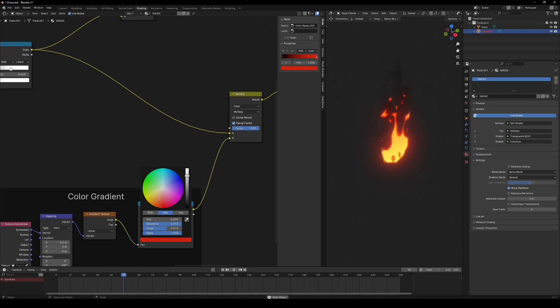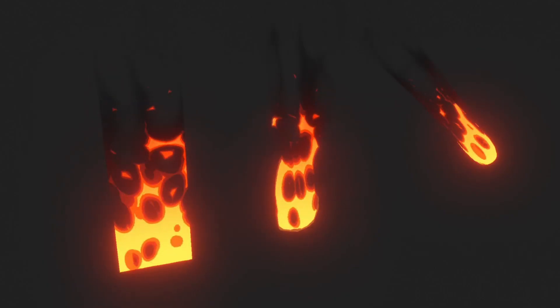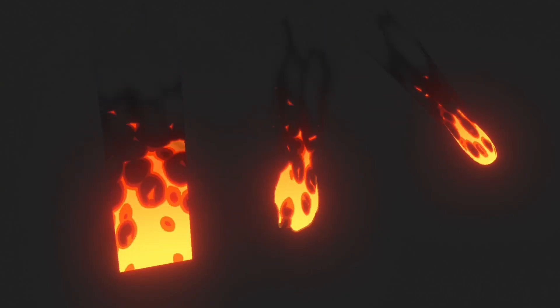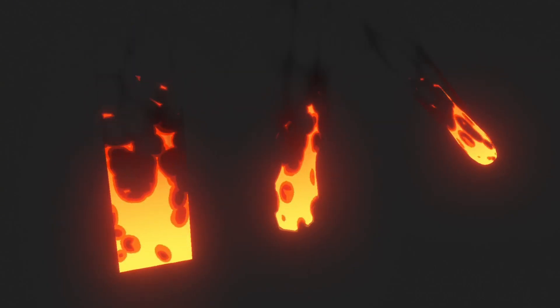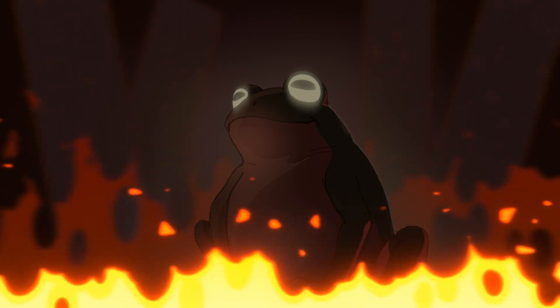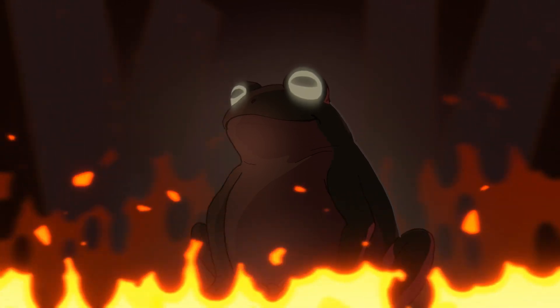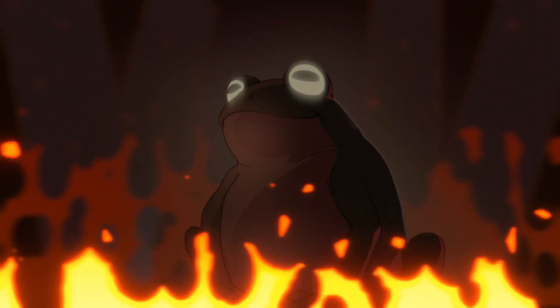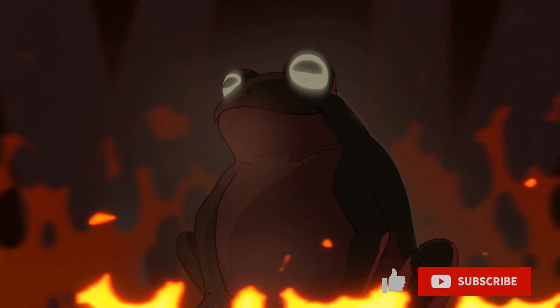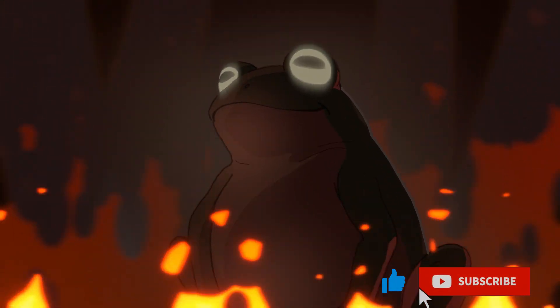A stylized 2D looking fire using shader graphs. Now go and make some awesome fire effects for your projects. And don't forget to subscribe.